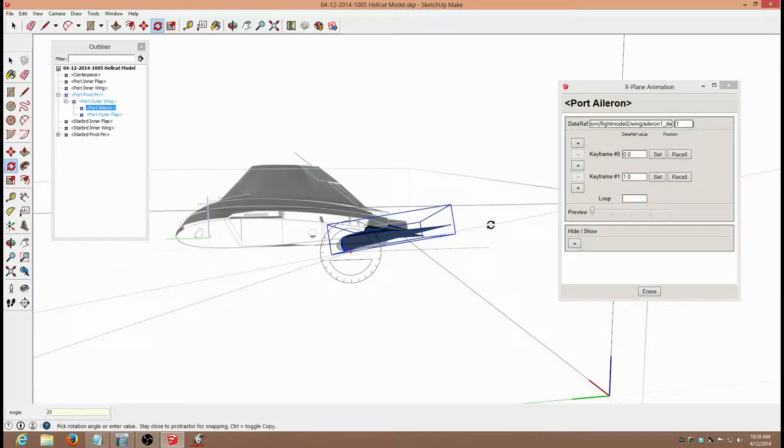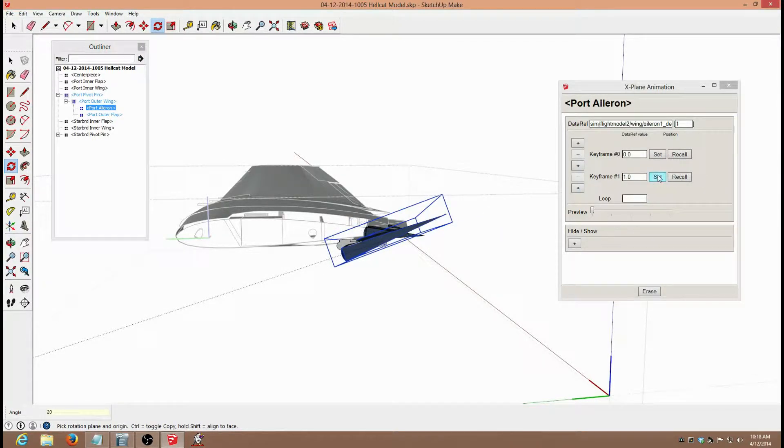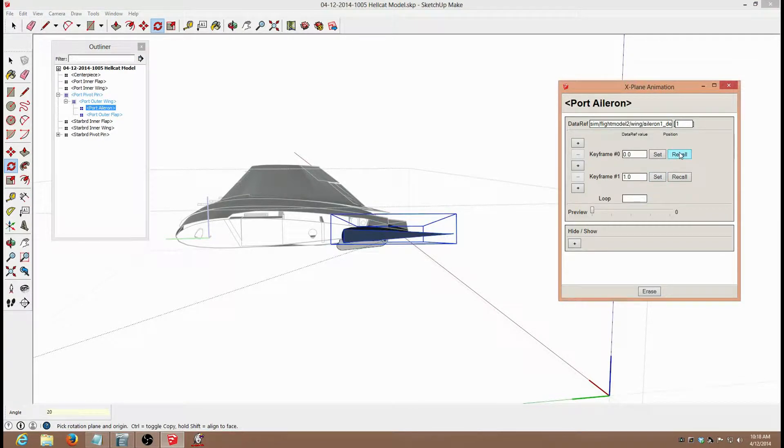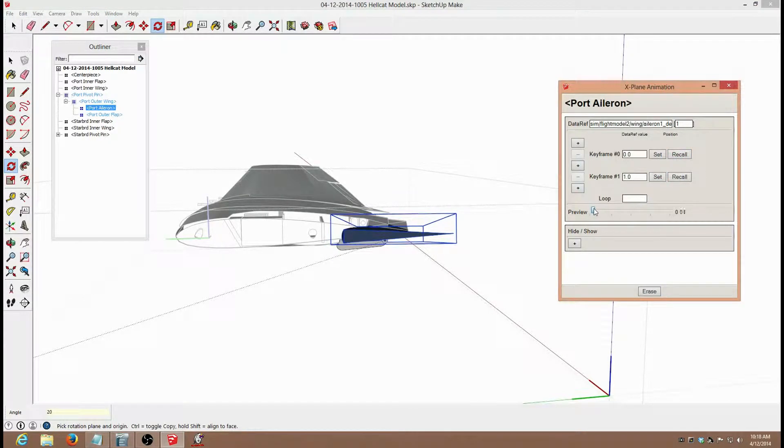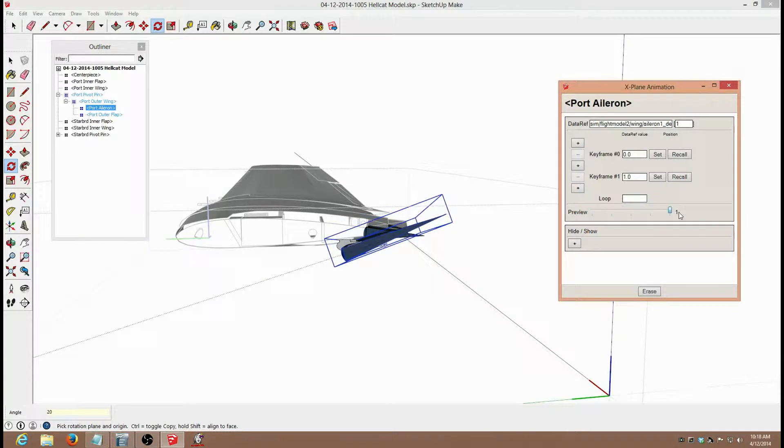I type that in, hit enter, it does that, it moves it that far. I hit set again. Now I hit reset, and I can see it goes back, and I test it, and I see that it is working there.